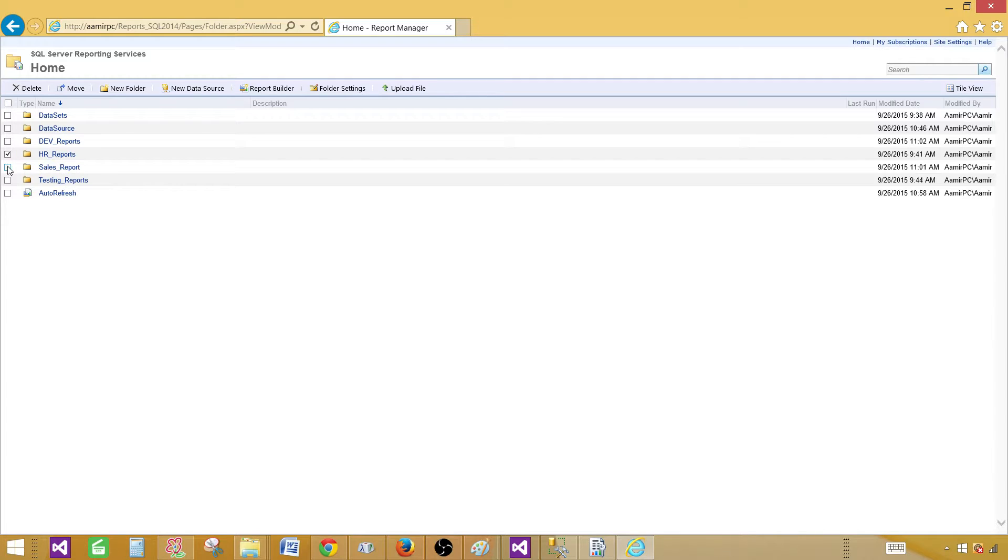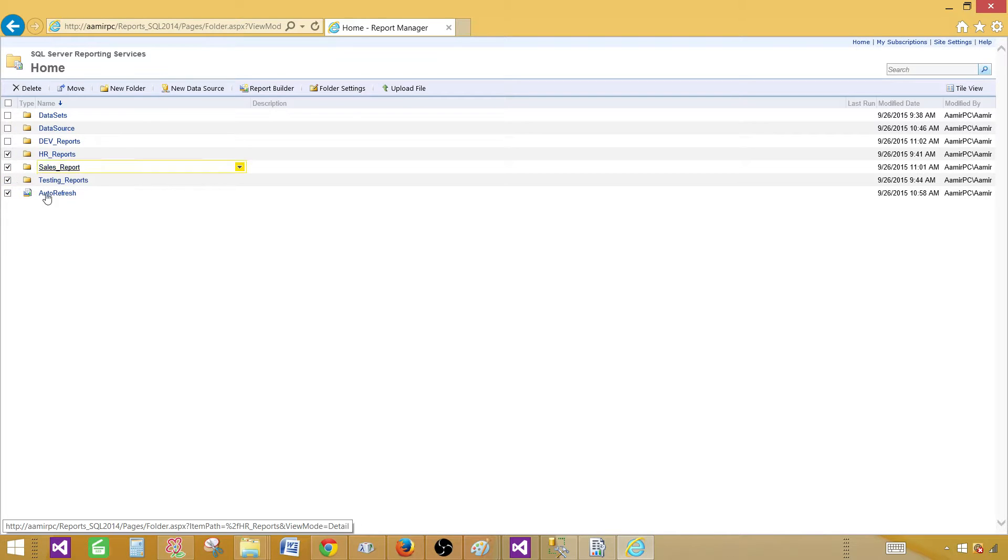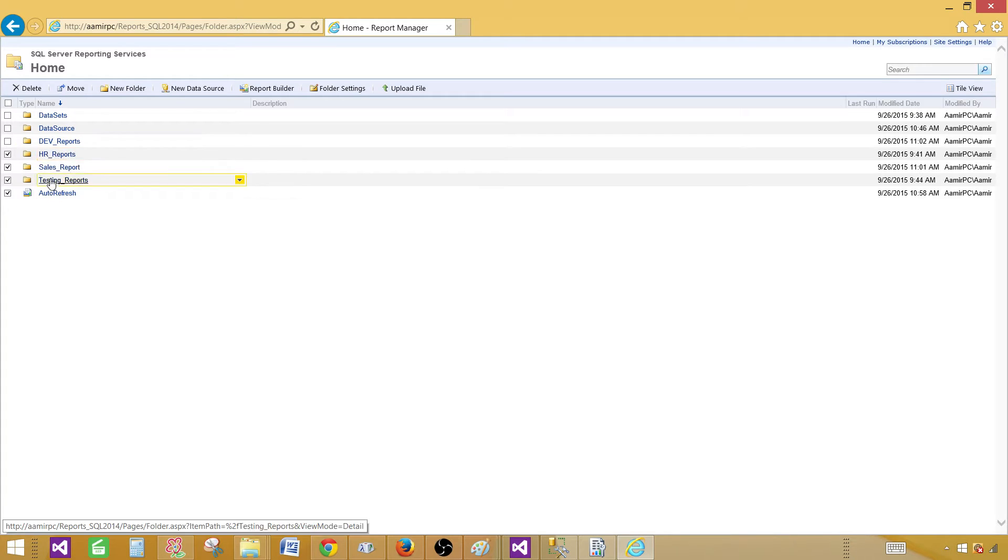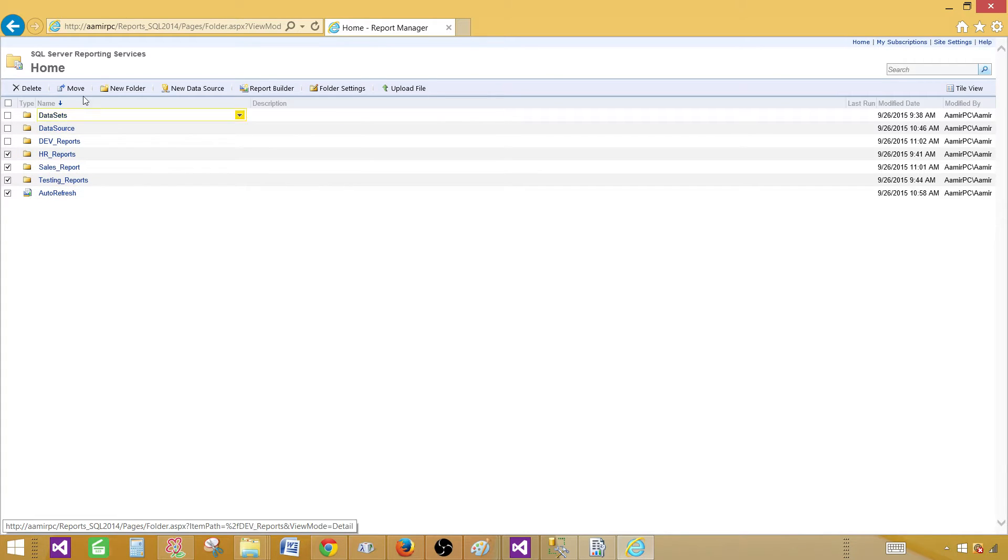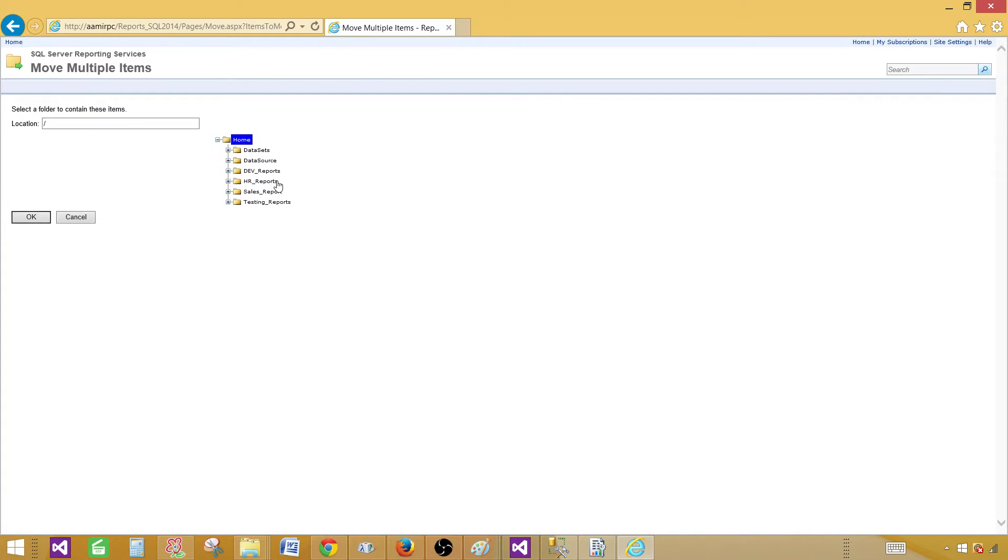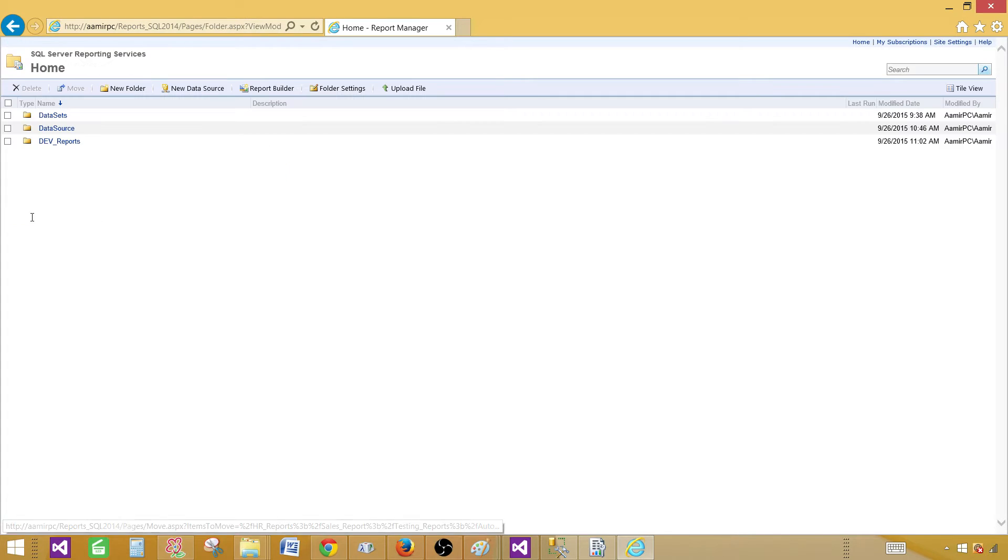I would like to put all these reports in the dev reports folder. I'm going to click on all the reports and folders included, so the folders can have more folders or reports, and then I'm going to click on move and here I will come to the folder called the dev reports and just click there and hit okay.